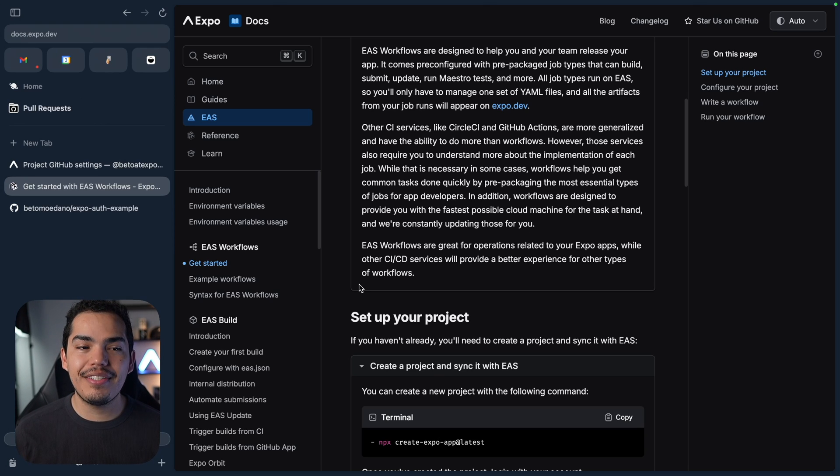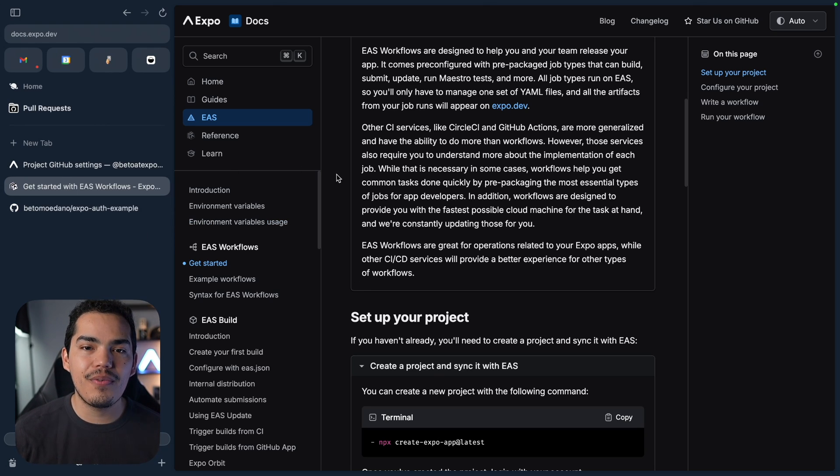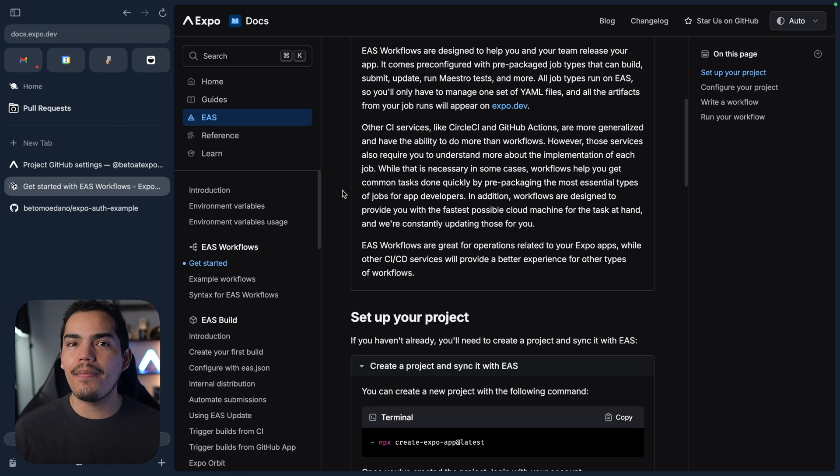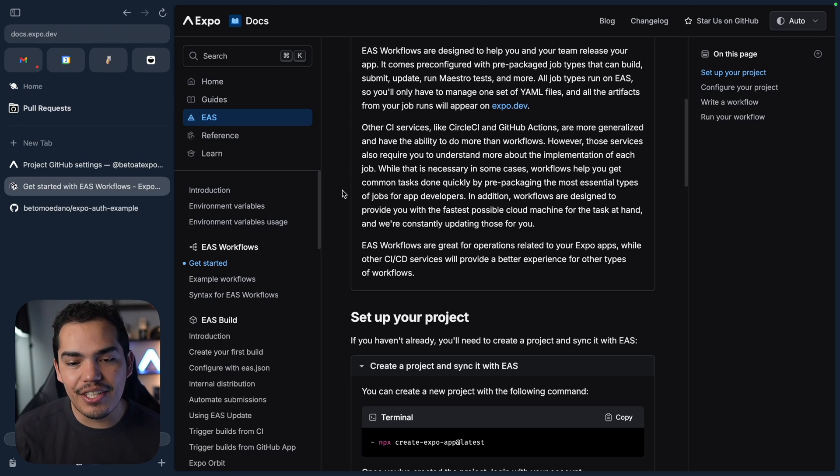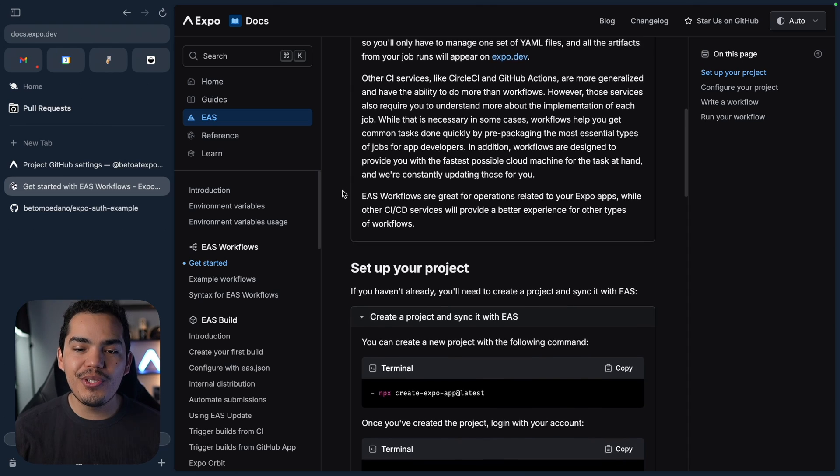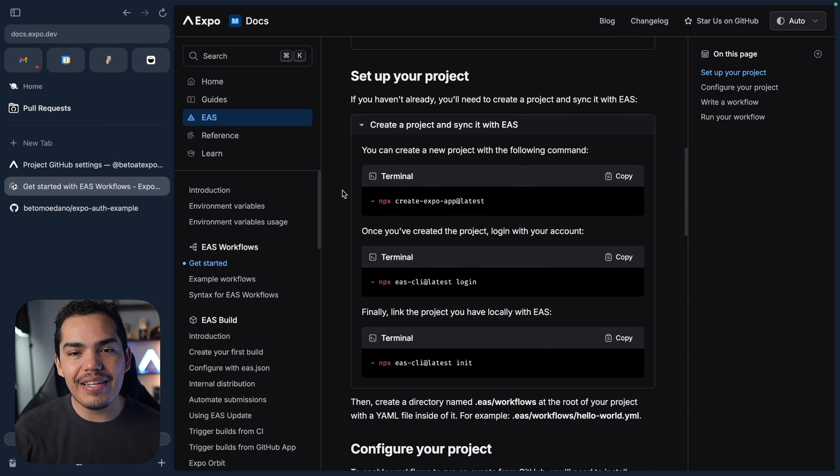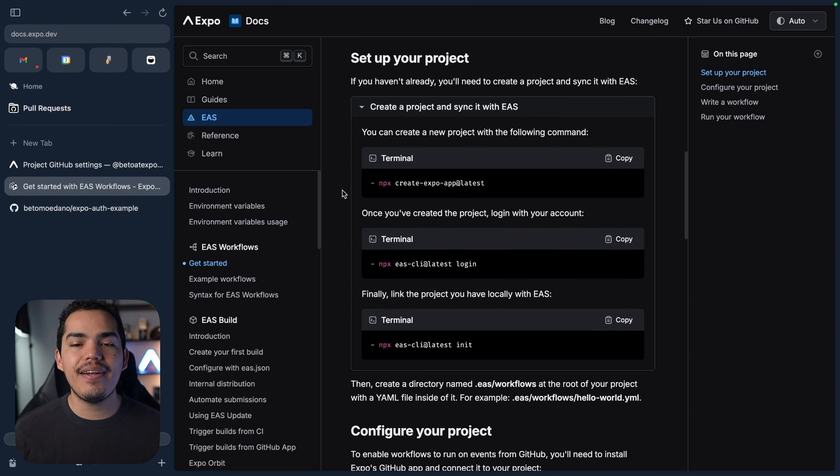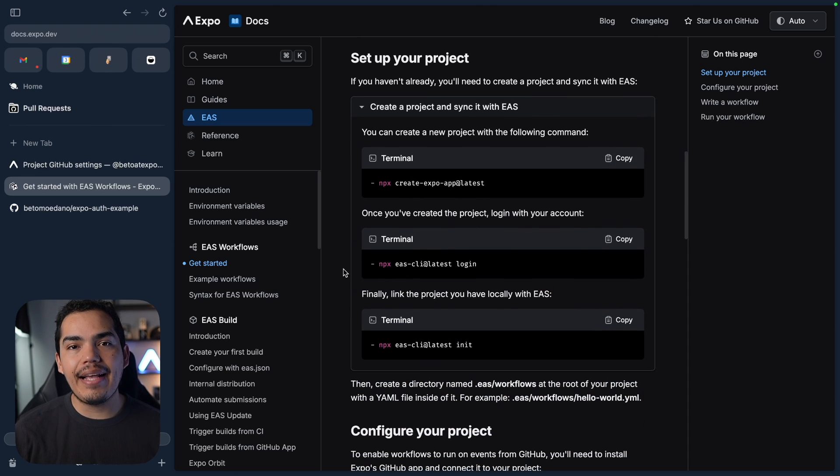And on top of that, it integrates perfectly with all the services that we are already using with Expo: EAS Build, EAS Submit, Post Notifications, etc. So now that we know why we should use EAS Workflows, let's see how we can set it up.